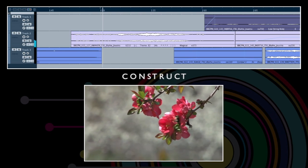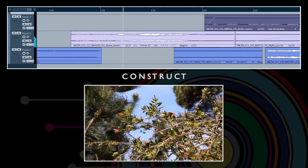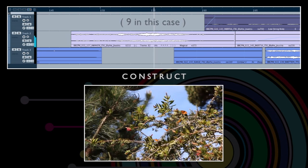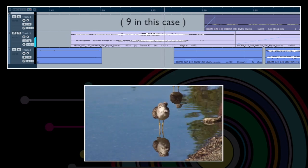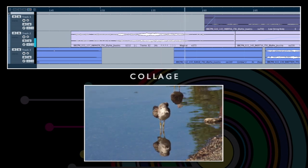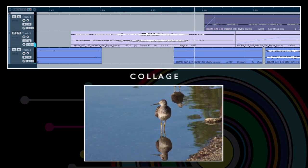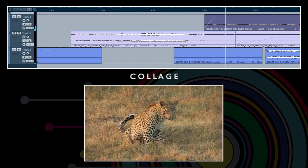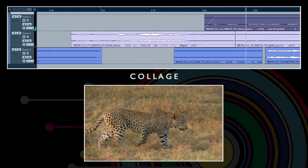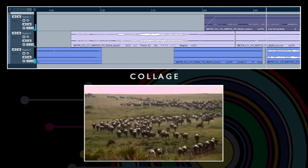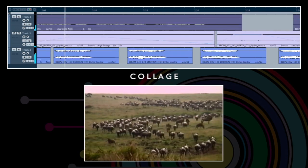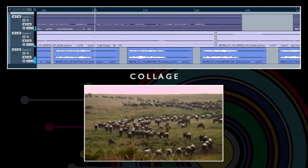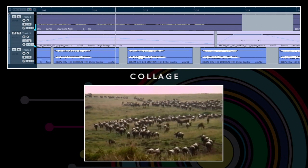Secondly, you can construct musical passages using elements taken from different tracks. Thirdly, you can build up a musical collage by overlaying rhythms, sustains and motifs. Hear how easily the blue coloured motifs sit over the sustained strings in lanes 1 and 2.